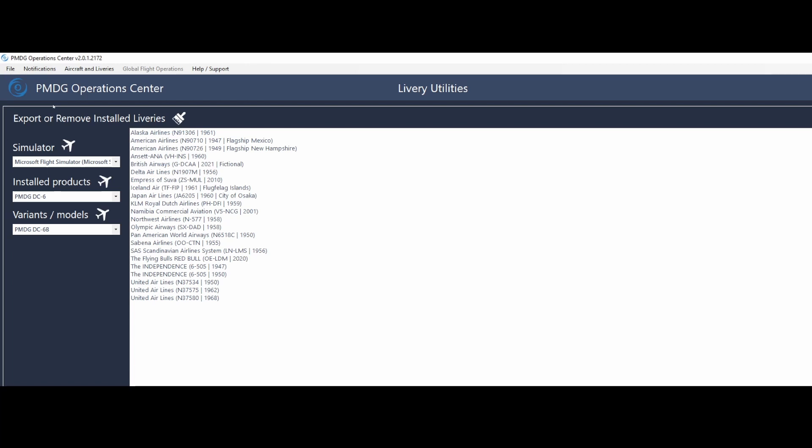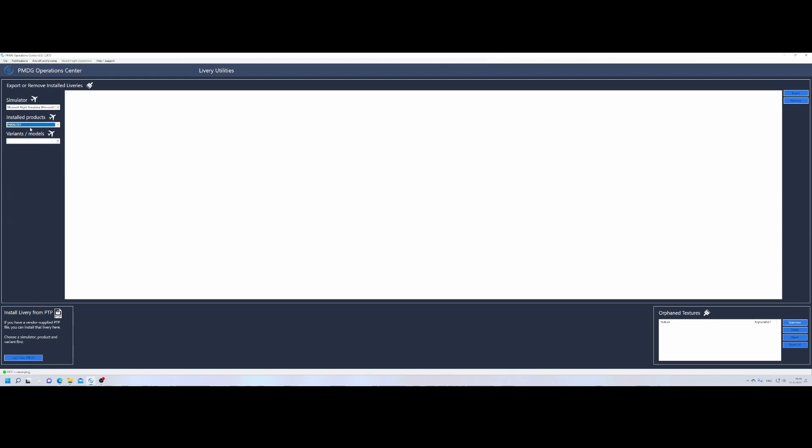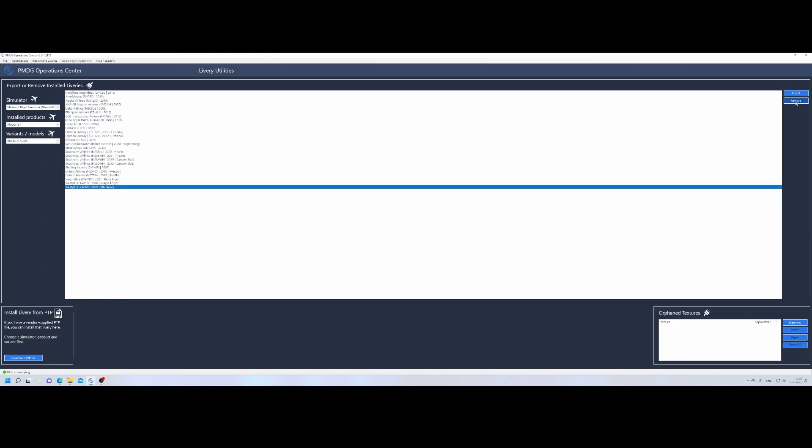For example, what you can do is export or remove installed liveries. You can select the aircraft. In this case, I'm going to select the PMDG 737. And then if I select the 700, I will show all the liveries which are installed. If I want to remove it, I can easily remove it here by clicking it and then going on the right side, that's here, click on remove, and then it will be removed. Of course, the default liveries can also be removed using the normal menu.